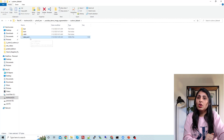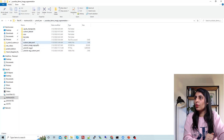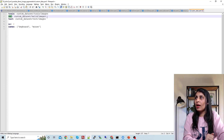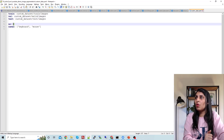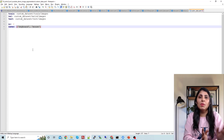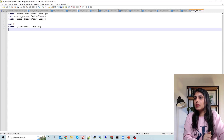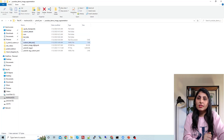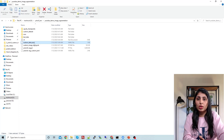Now we have a data.yaml file — I have that file here: custom_data.yaml. Let's open it. Here we have given the path to the images of the train folder, the path to the images folder for validation, and then the test path. We also define the number of classes — we have two — and the names of those two classes.